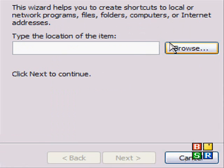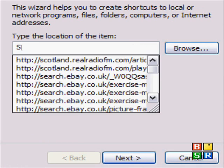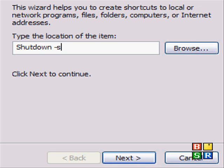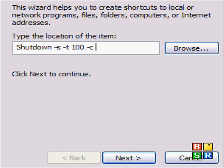Now, on the shortcut, type in the name shutdown, space, dash s, space, dash t. Then put the time that you want it to go in for, I'll just put in 100. Then space, dash c, then space,